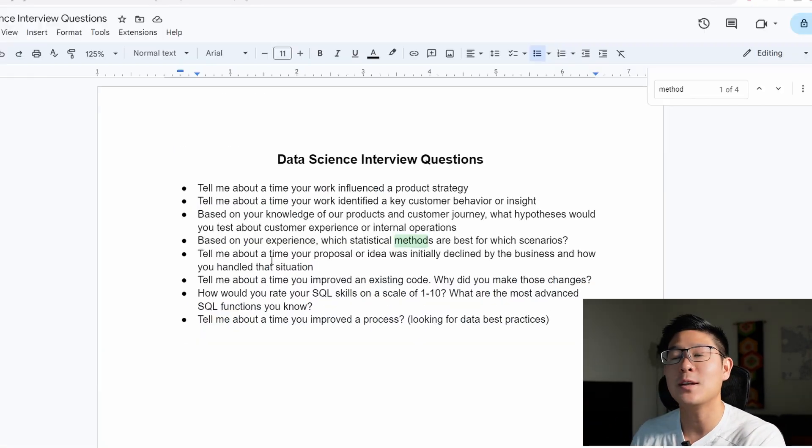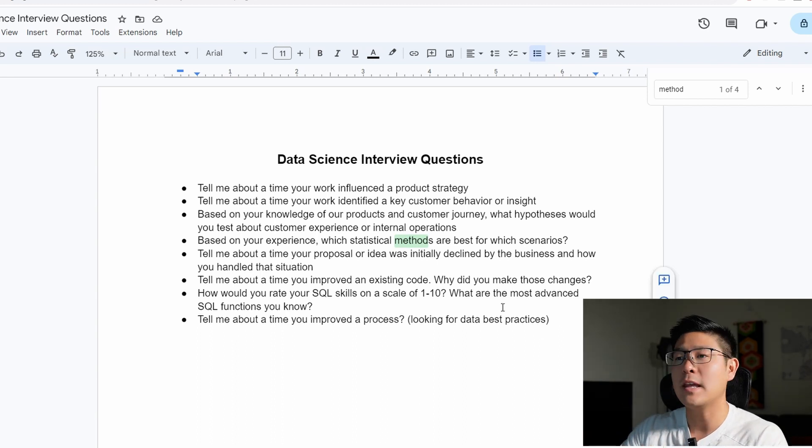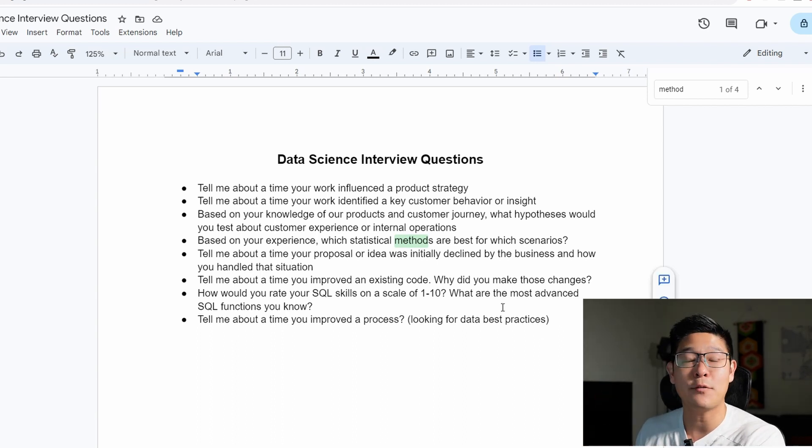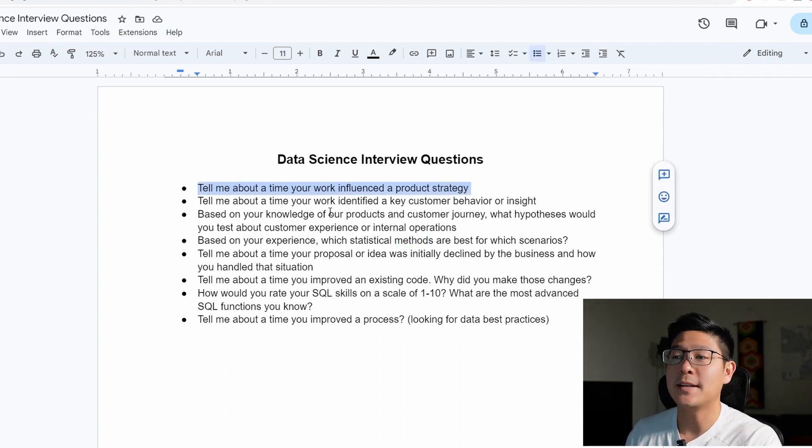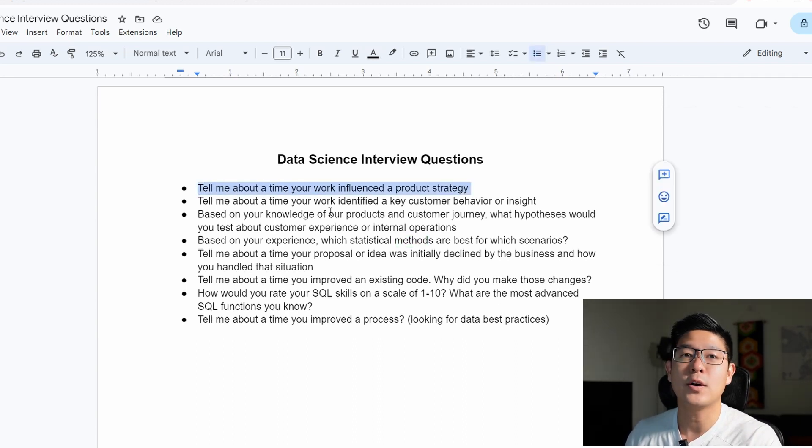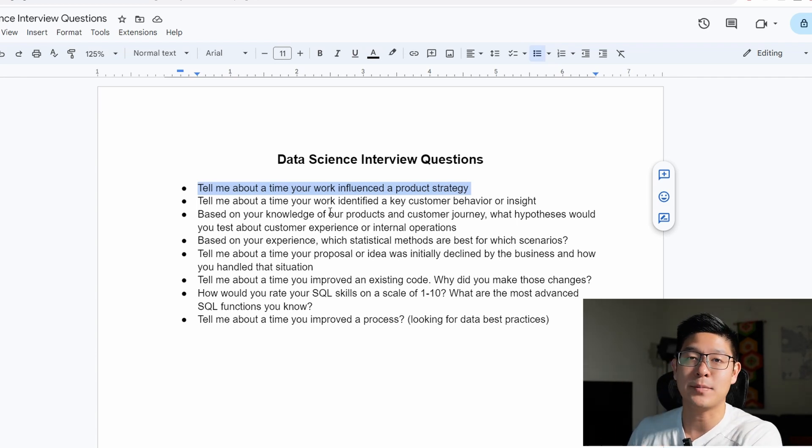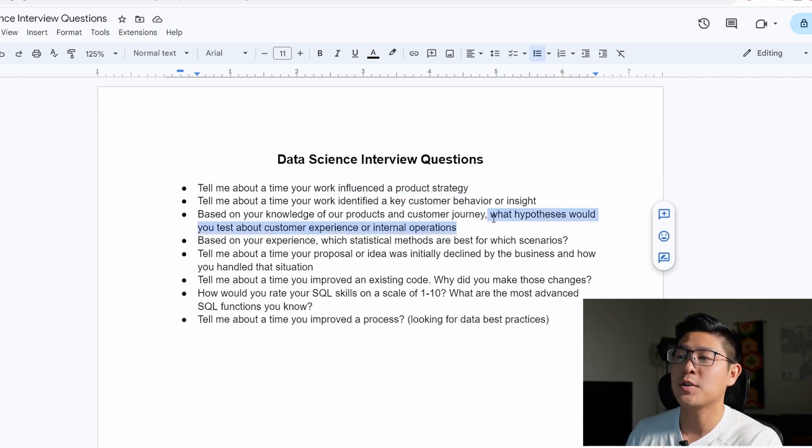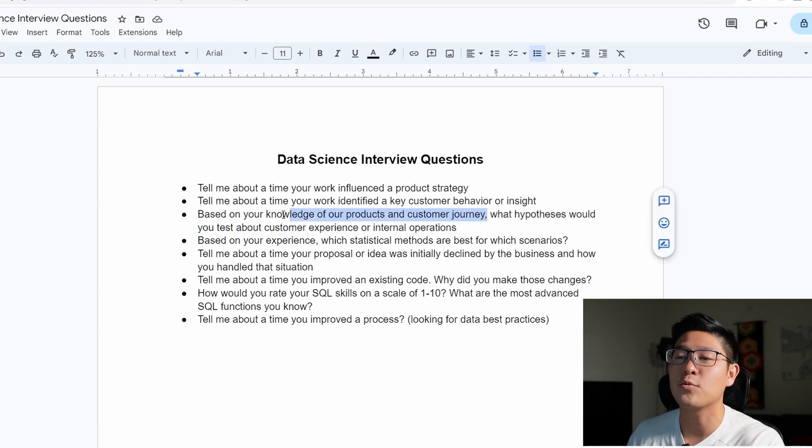So pause the video, take a screenshot, and these are ones you definitely need to be ready to answer. This first question is common for data scientists and data analysts because you need to be able to talk about how your work analyzing the data has actually led to something and improved the business. Also, make sure you're able to talk about your A-B testing and hypothesis, and also make sure that you're doing your research on the company and their products.